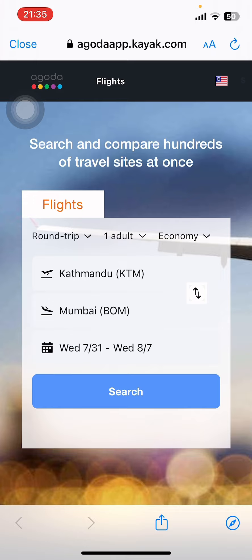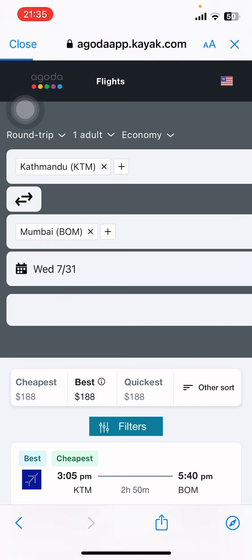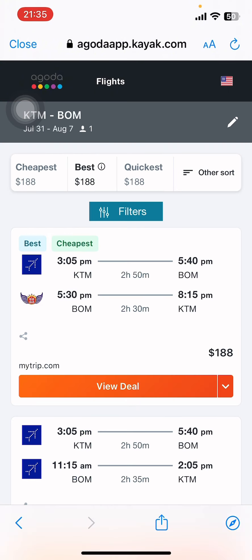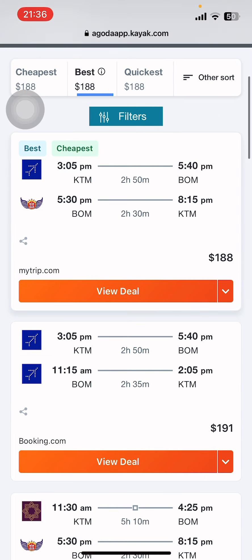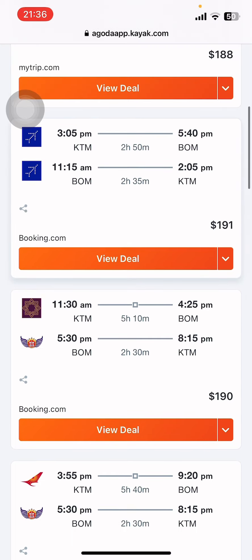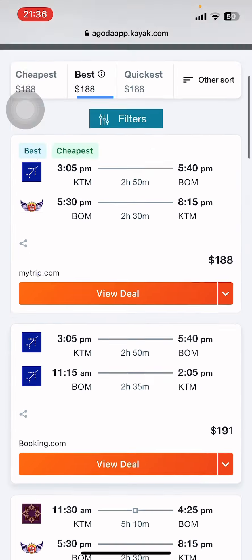Then go ahead and tap on the Need a Flight option. Now they're going to take you to the website where you can look for the destination. Pick your place and tap on Search.